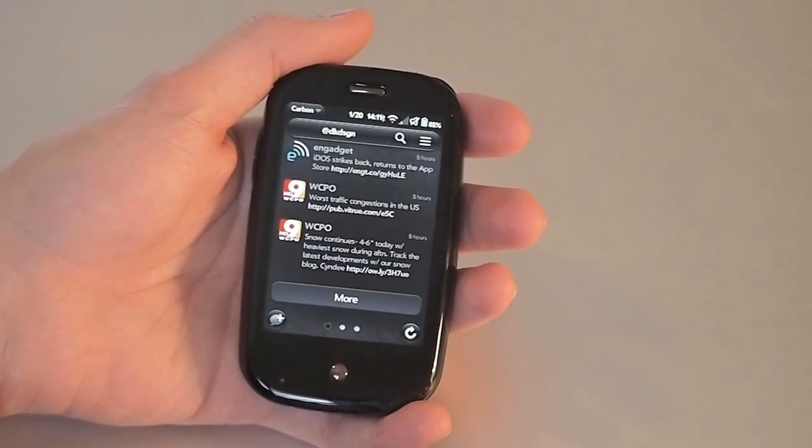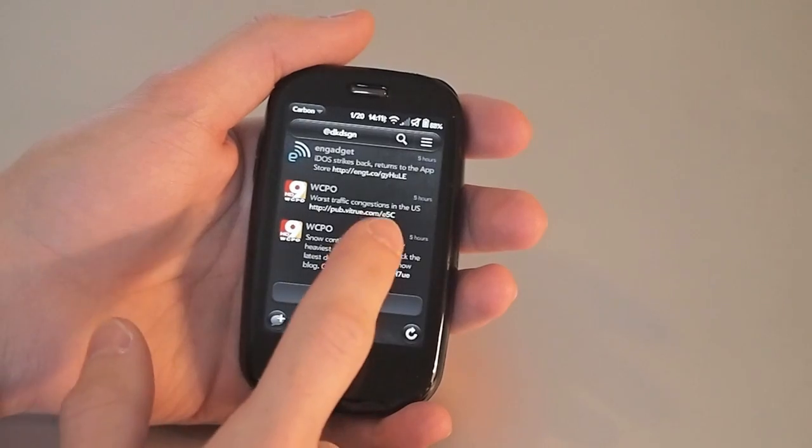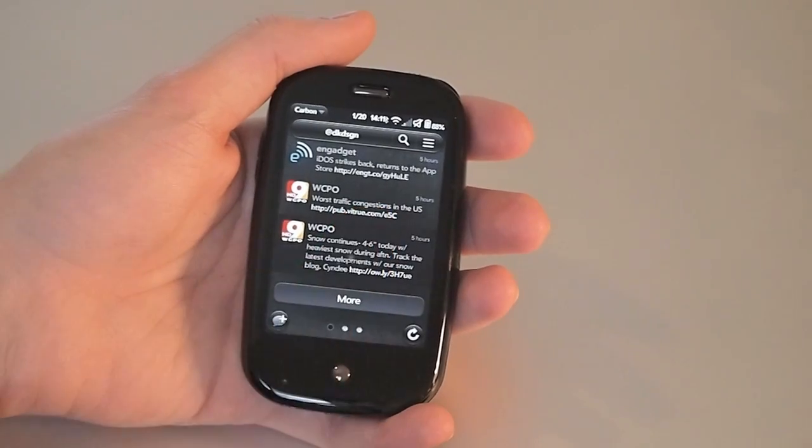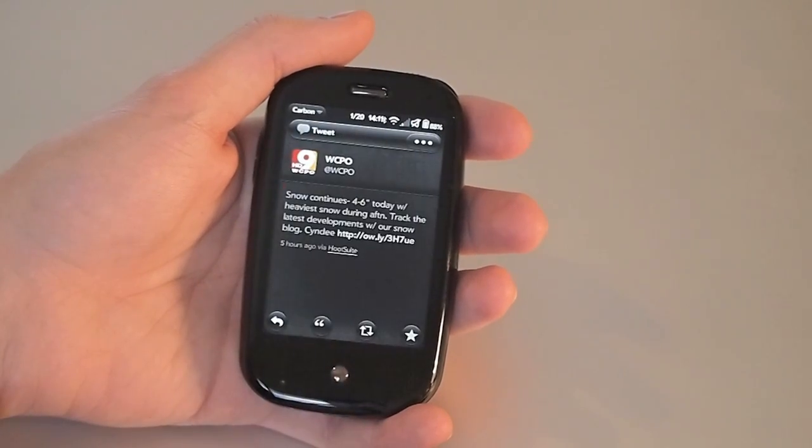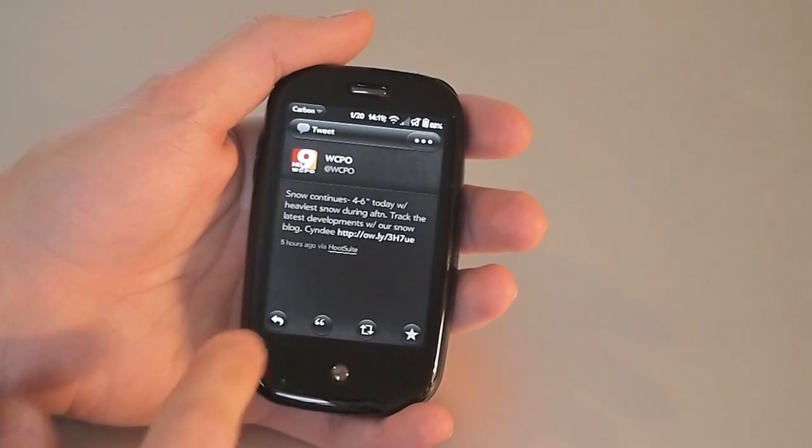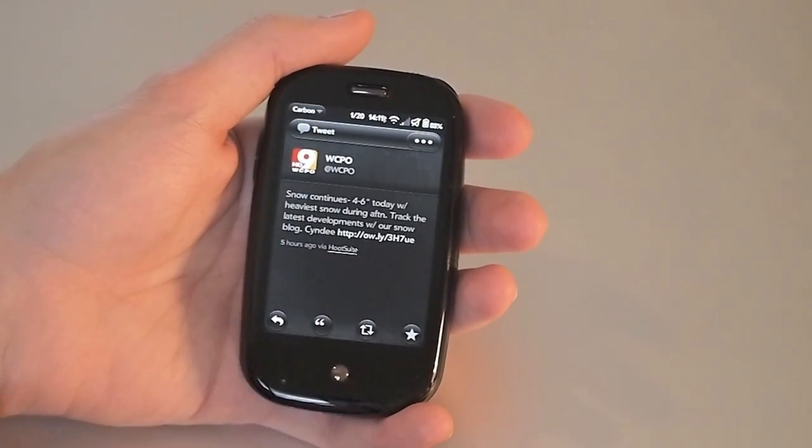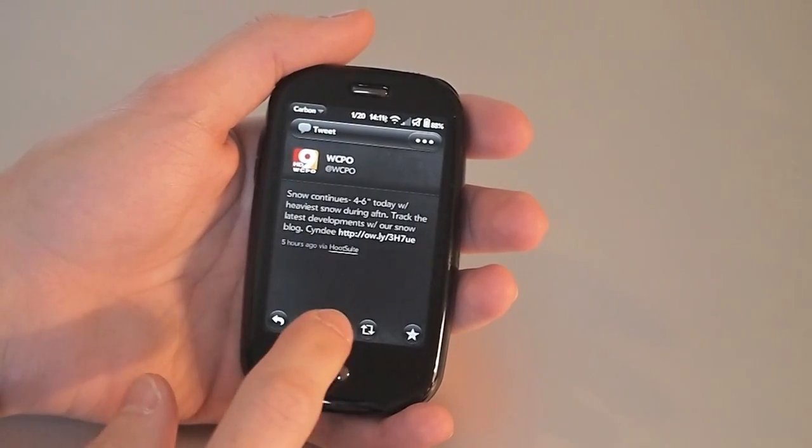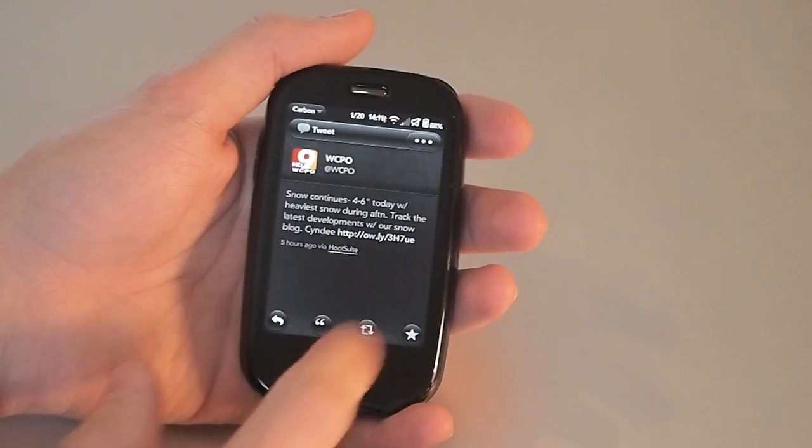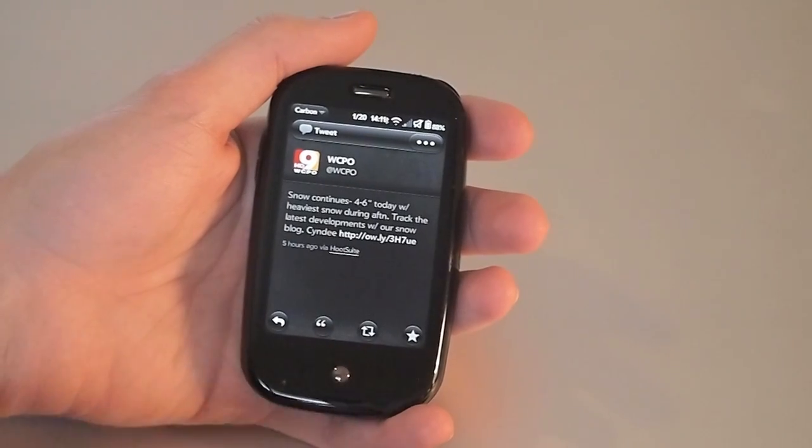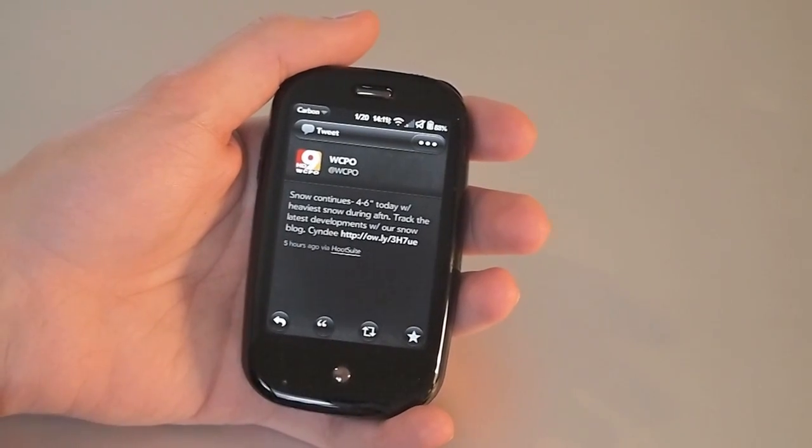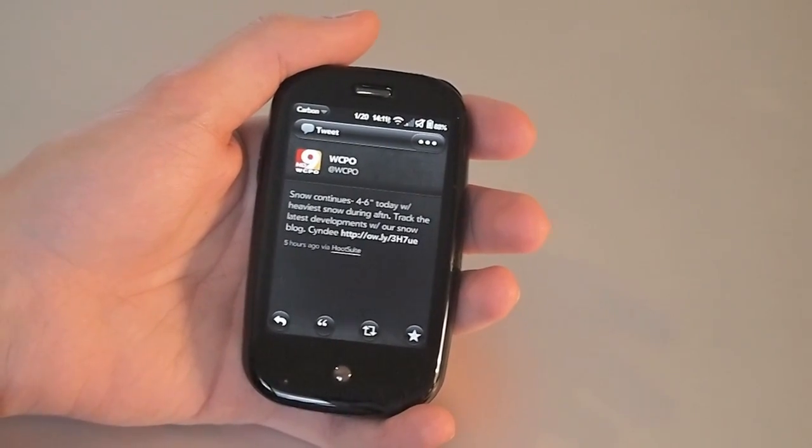Right now if you want to reply to a tweet, you can click on it here and you have your reply, quotes, retweet, and favorite. Retweet is just the new Twitter retweet.